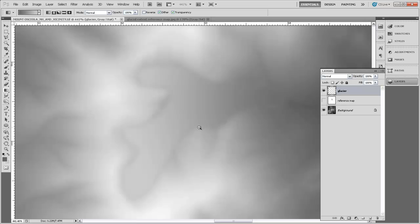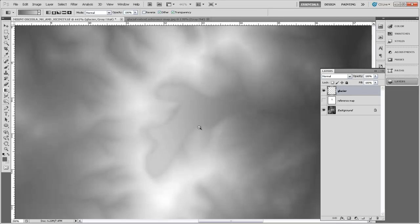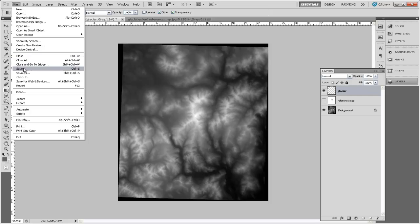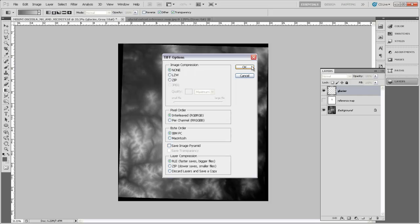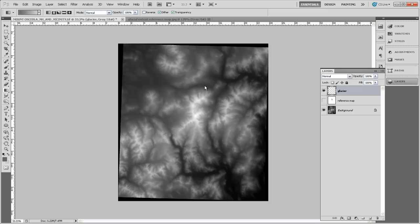Now we've finished editing our terrain. We can zoom back out and see our whole terrain. I'll come to File and hit Save. We won't use any compression settings, but it is going to save it as a TIFF. Including Layers will increase the file size, that's okay. Now it's time to bring it into Natural Scene Designer.